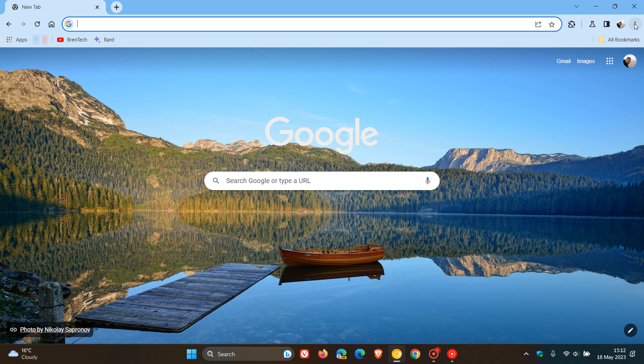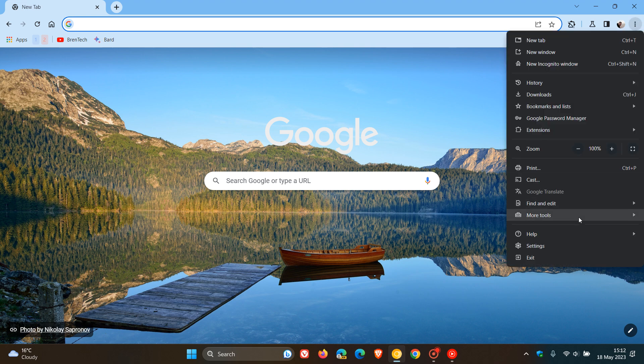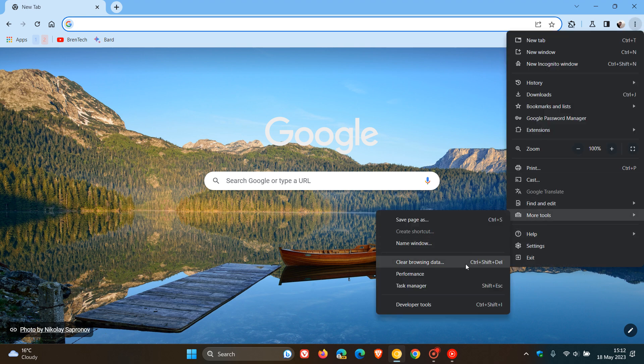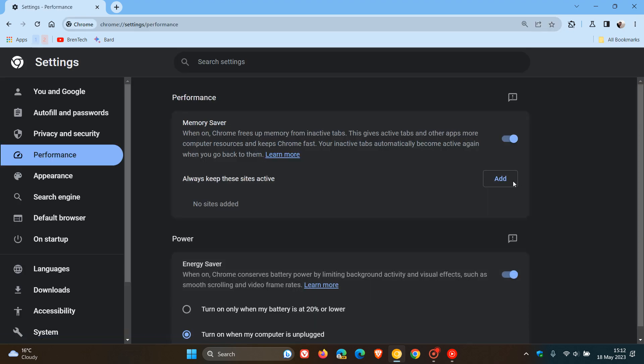So a couple of days ago, I posted a video letting you know that Chrome's Memory Saver feature that's built into the performance section of the browser will soon let you select when your tabs become inactive.